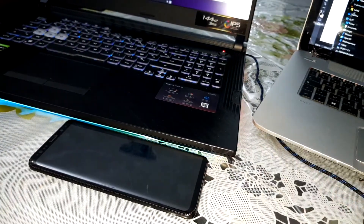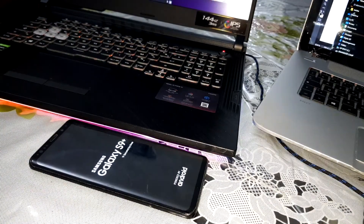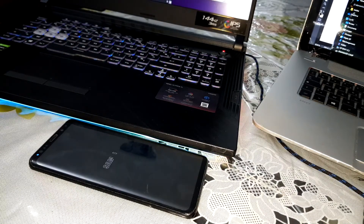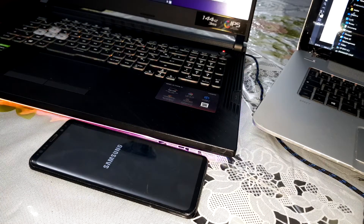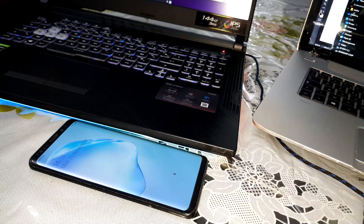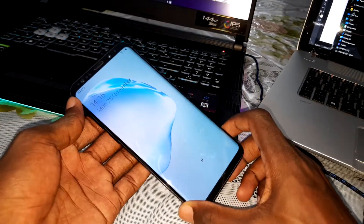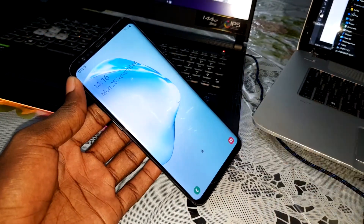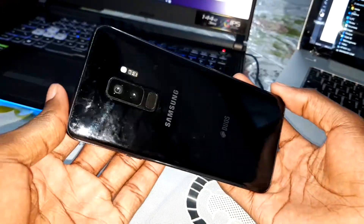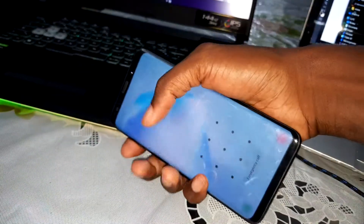Thank you for watching. Don't forget to subscribe, like, and share, and I can't wait for the next video. You are so nice, so beautiful, so amazing — I like you. Thank you for watching. We're done. Thank you — what a beautiful phone!